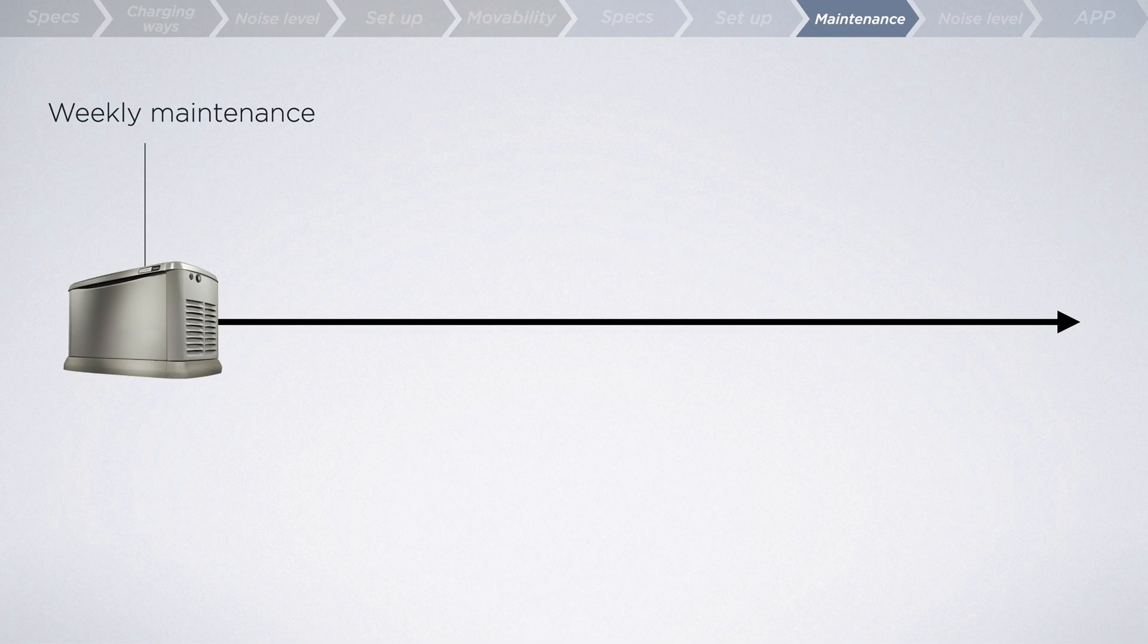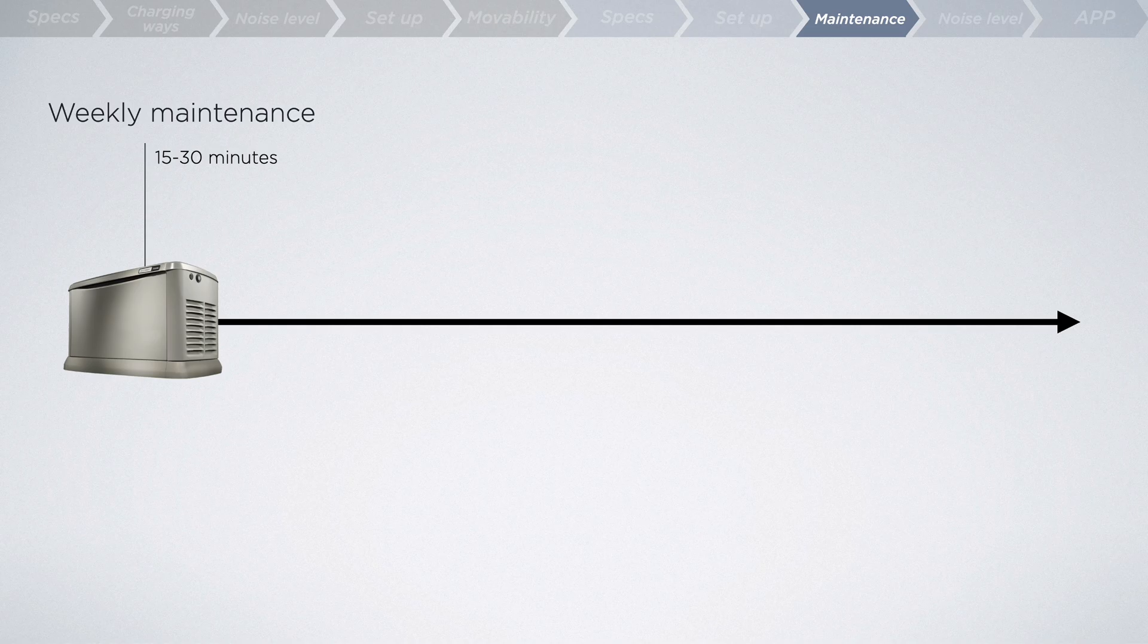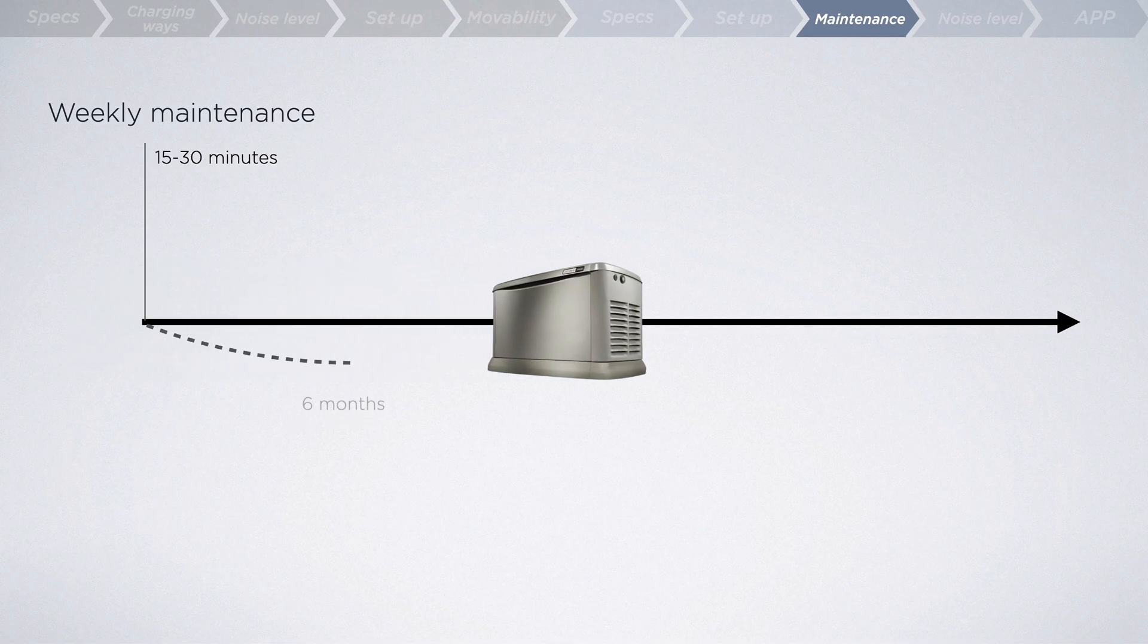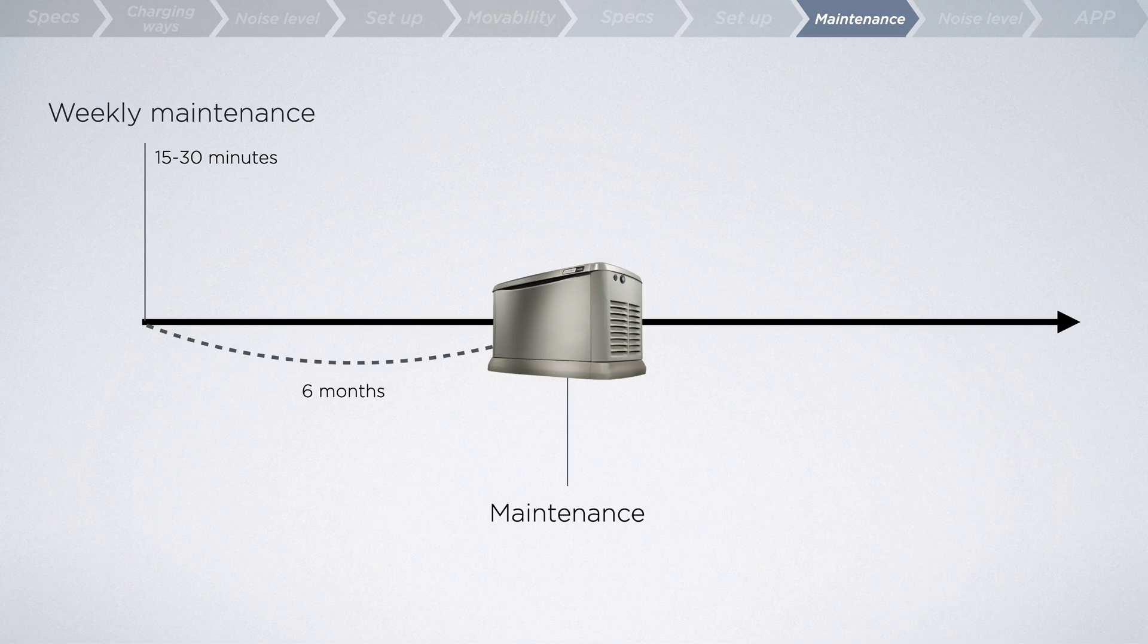Let's delve into ongoing maintenance. It's recommended that your generator should be programmed to exercise for at least 15 to 30 minutes a week to ensure it'll start up in the event of an emergency. Besides, routine maintenance should be performed every six months or after 200 hours of operation, whichever comes first.